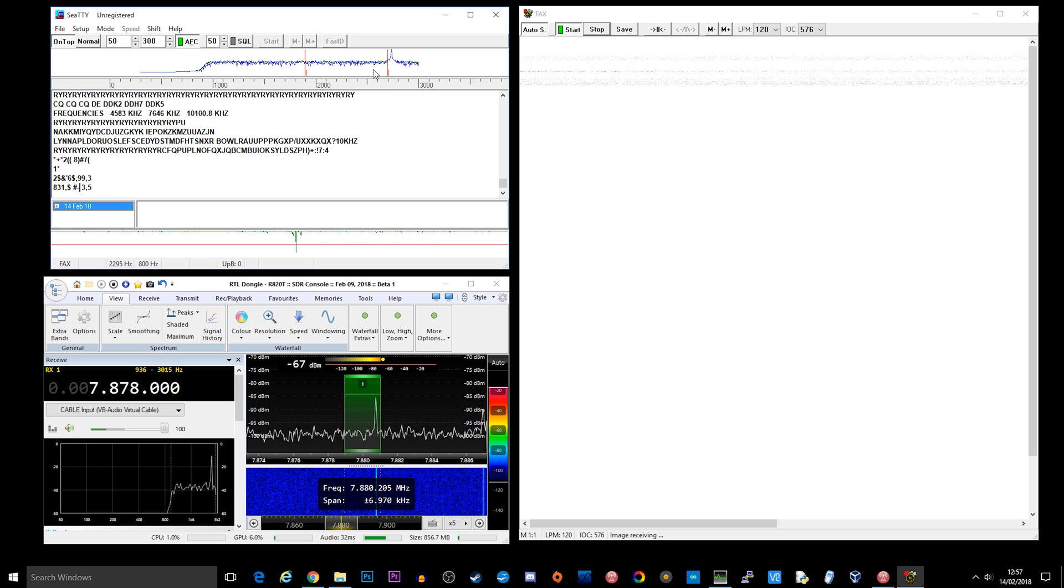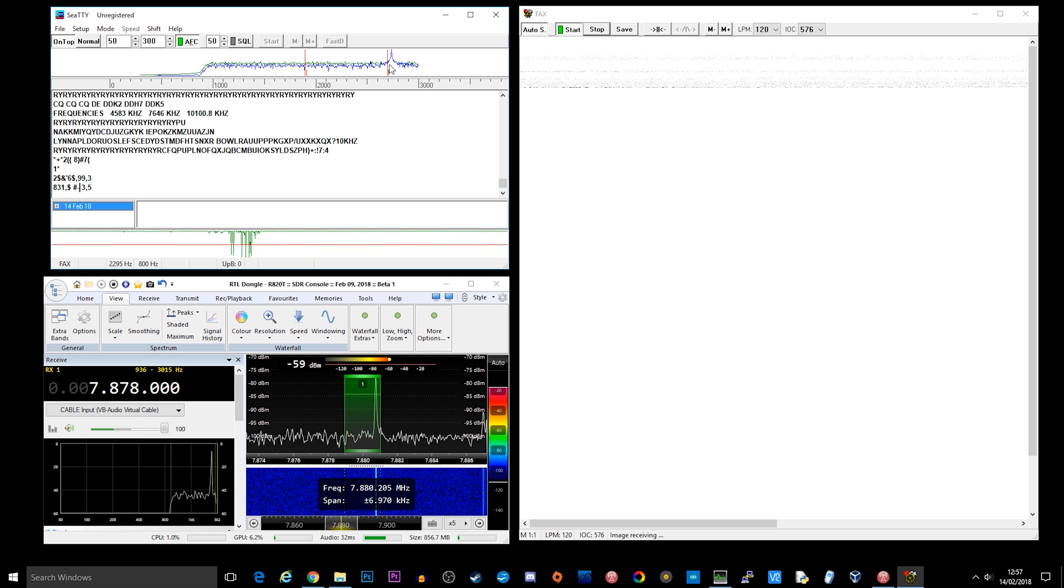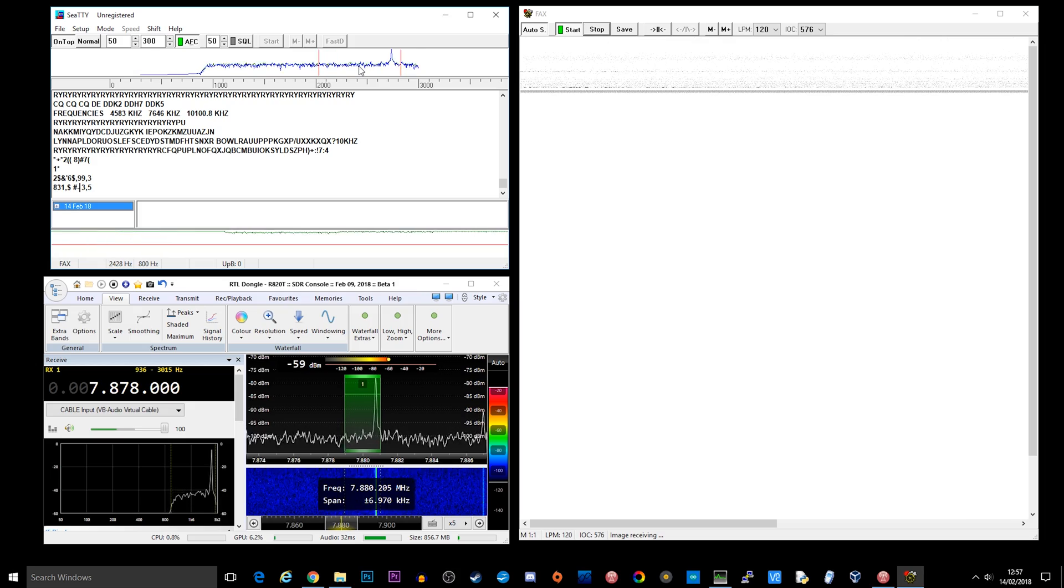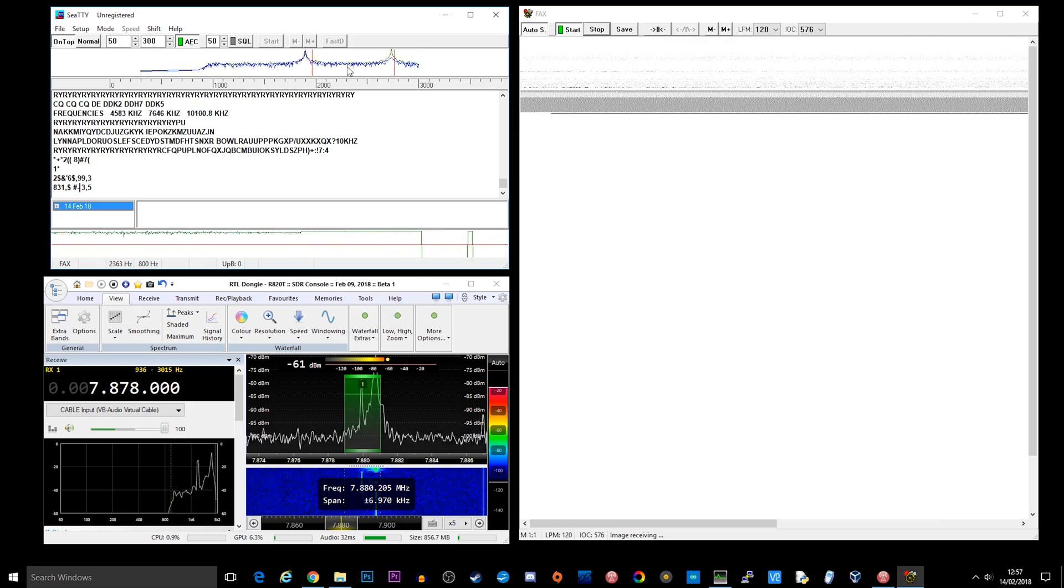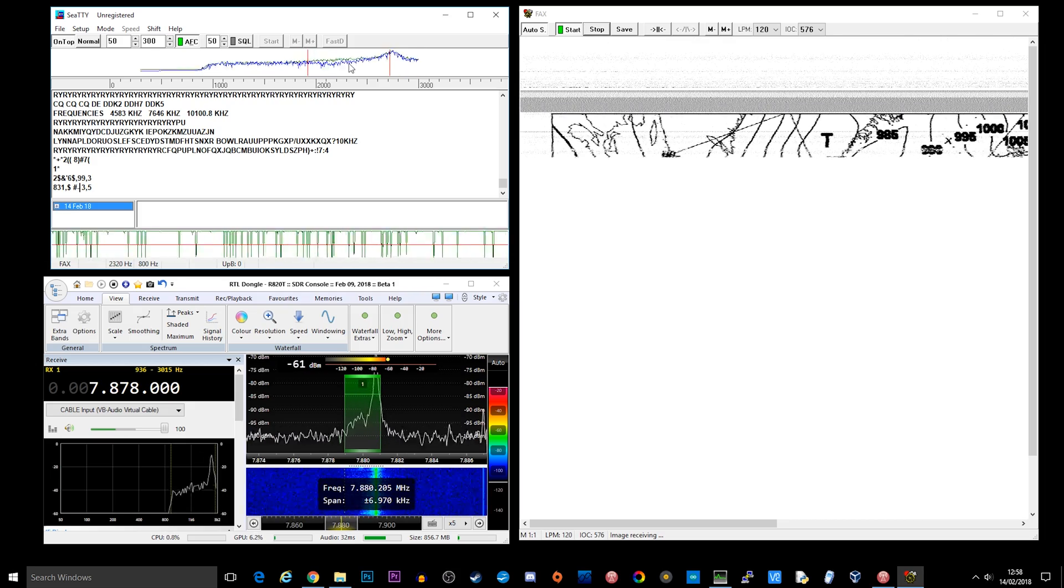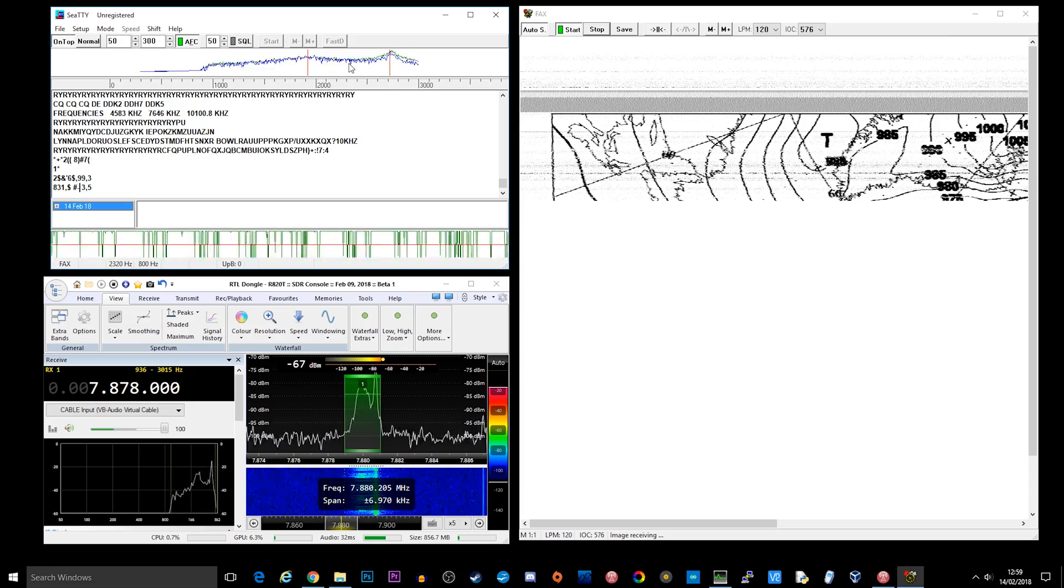What I'm going to do is fast forward this video because it actually takes quite a bit of time for all of the lines to come through and decode. So this whole process actually takes around 10 minutes from start to finish.